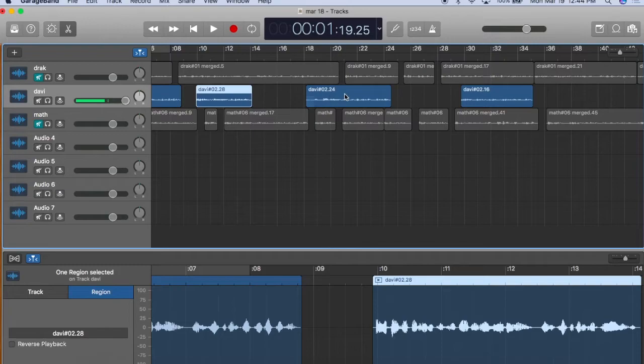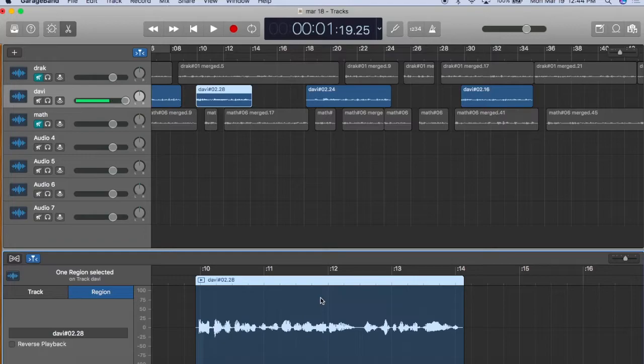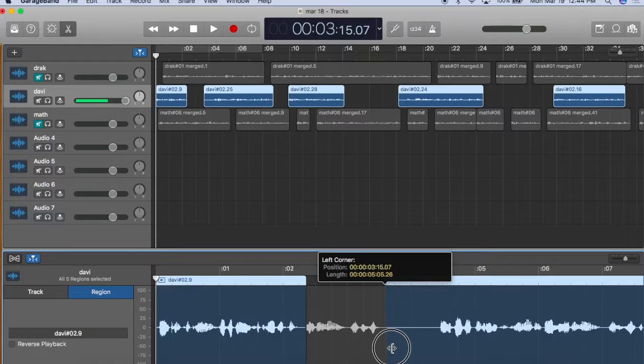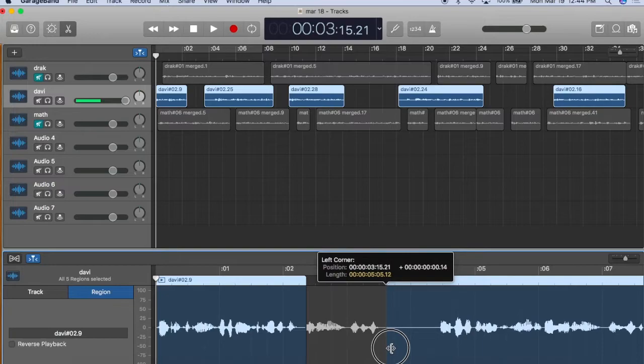So whatever region you select, whether it be in the timeline or the editing pane, it becomes the active region for editing. This is important because if you have all of the regions highlighted like this, then come down here and try to edit a single region, all of the regions will be adjusted in the same manner, which is a nightmare.